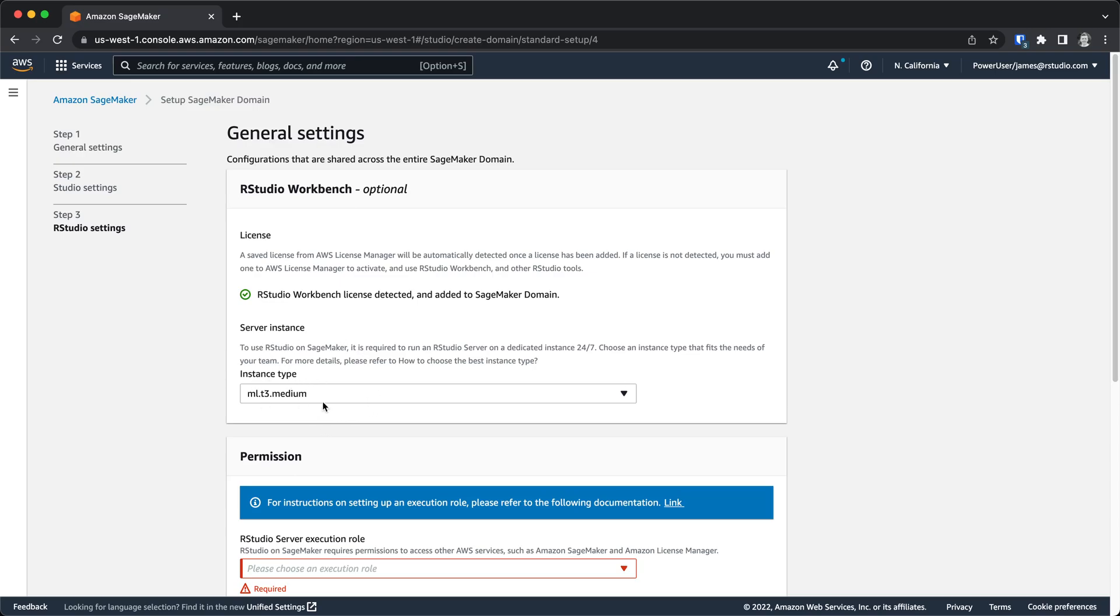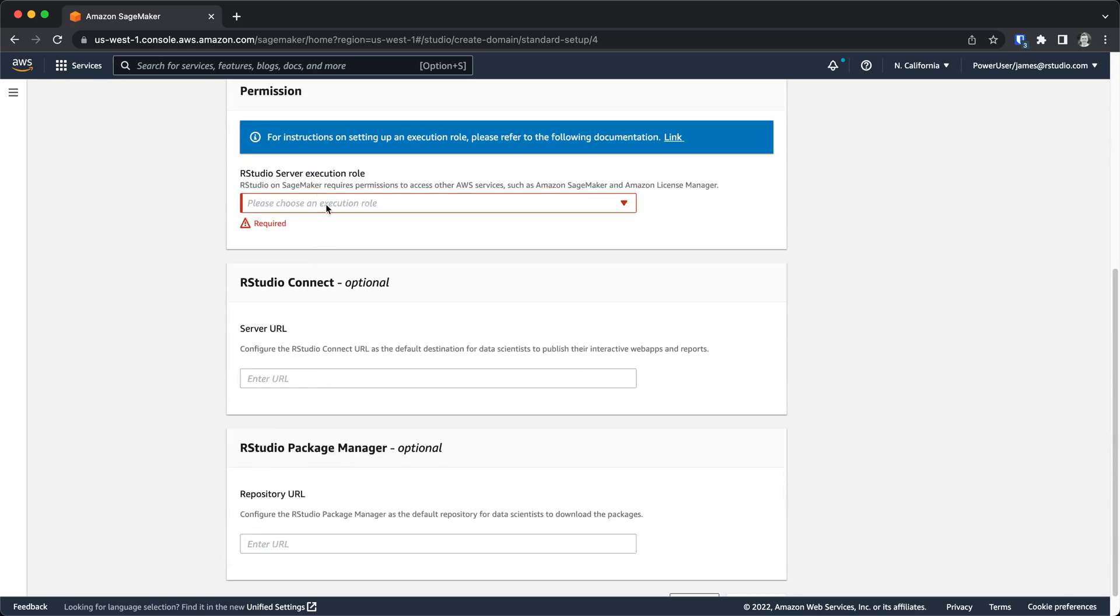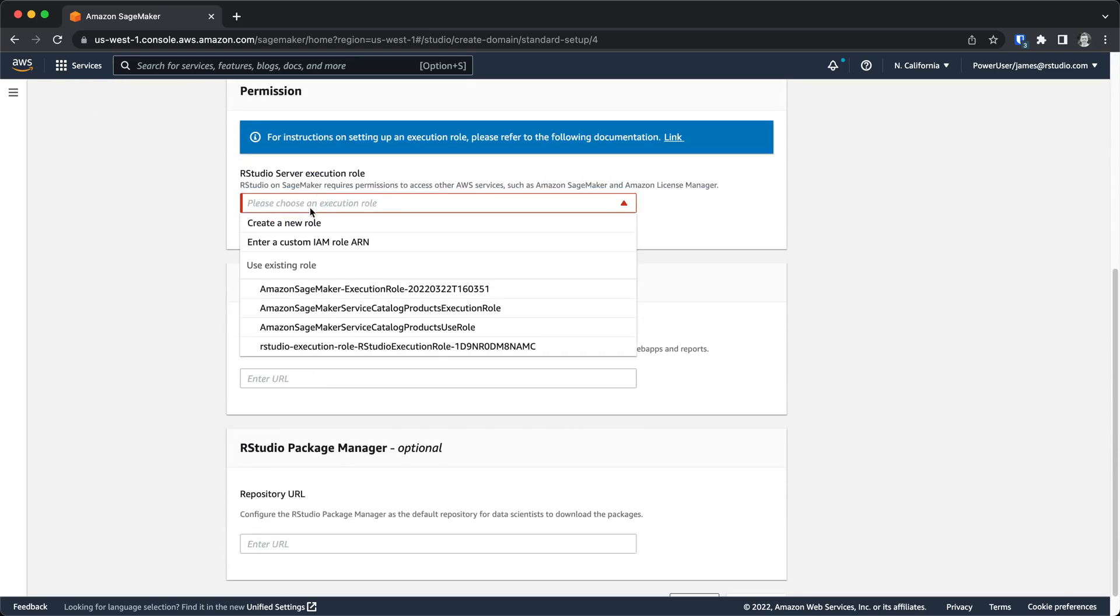This first option here is what instance type I want to run for the persistent RStudio Workbench environment. A T3 medium is typically sufficient. This instance runs 24-7. But if you choose a T3 medium, which is the default, you don't pay for that instance. It's an instance that is just provided for you by Amazon as part of your SageMaker environment.